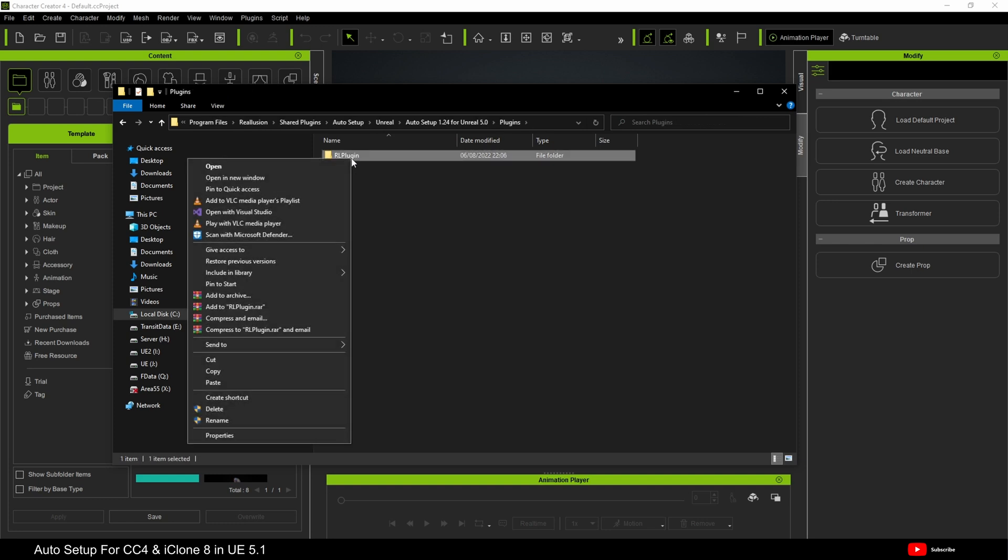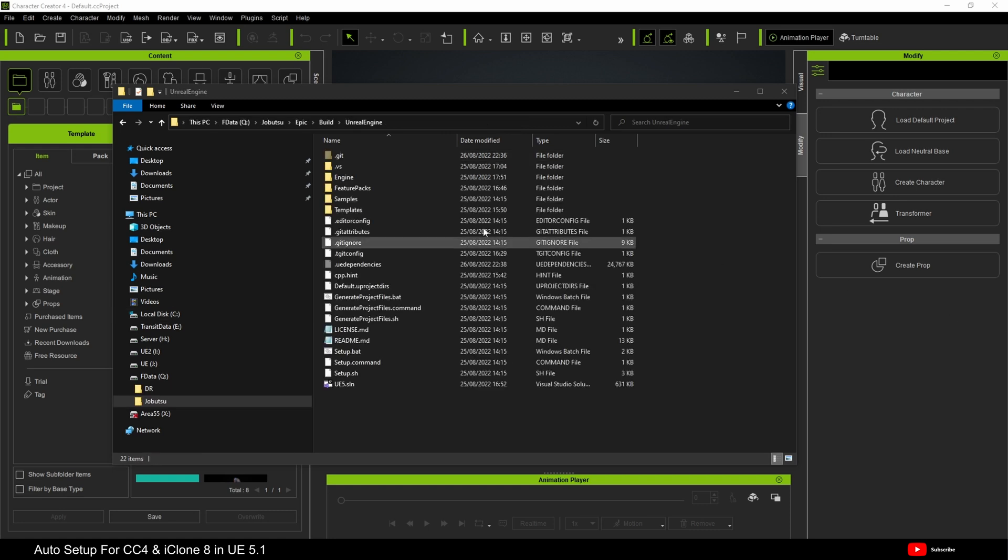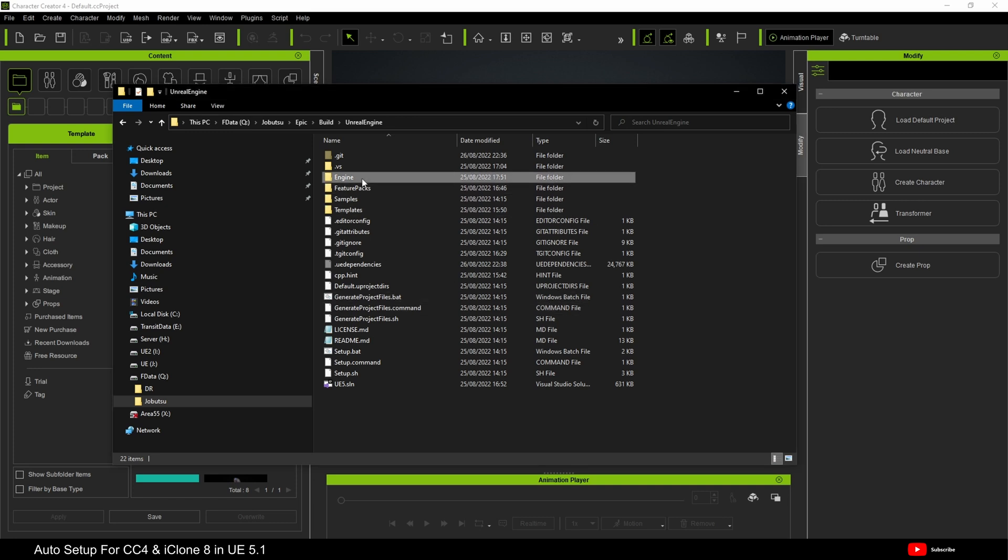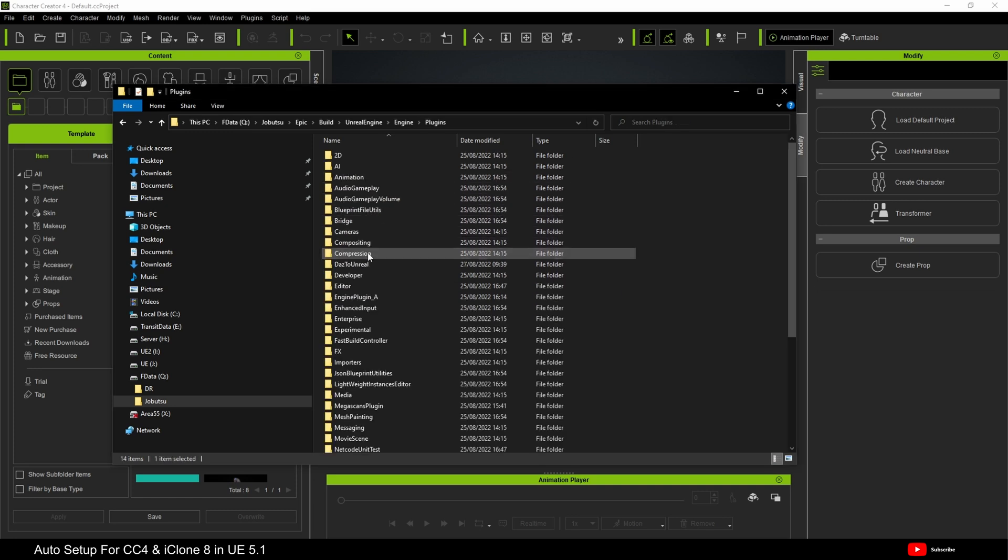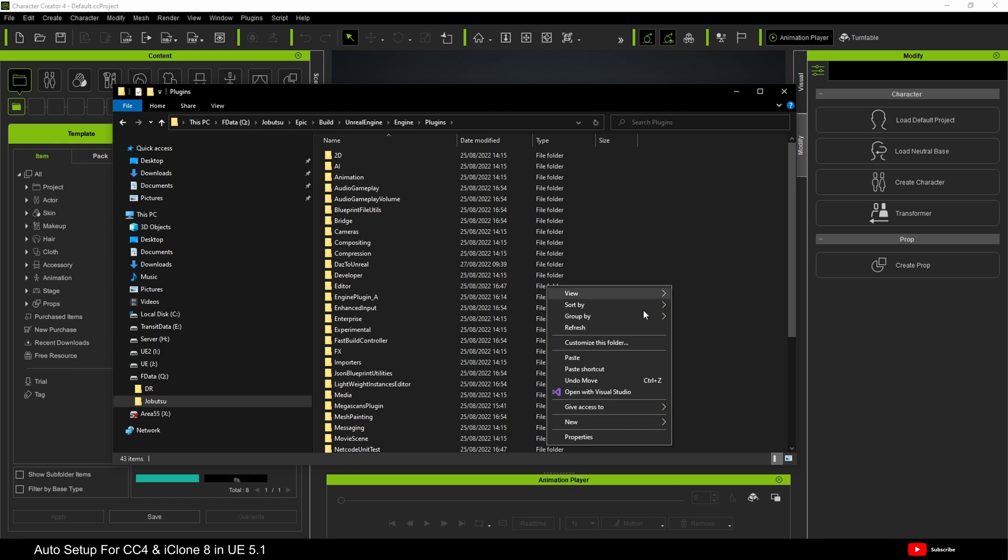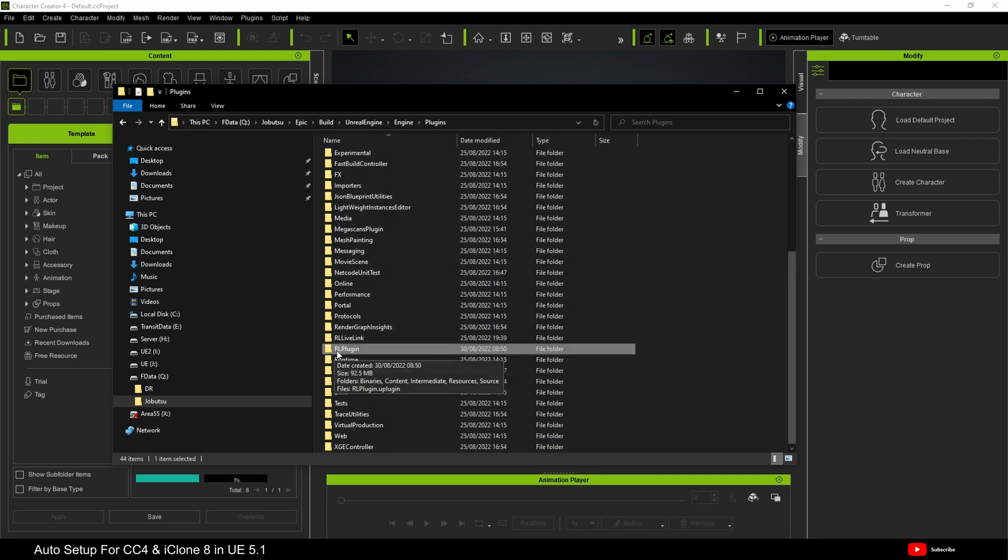Right. So, again, we're going to copy the Reillusion plugin folder. And I'm going to copy this over to my Unreal Engine 5.1 build. In my case, it is here. And we're going to engine, plugins, and I will just paste it here. So now the Reillusion plugin is here.